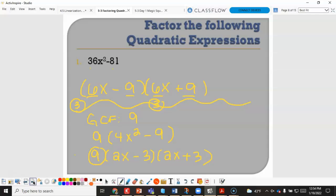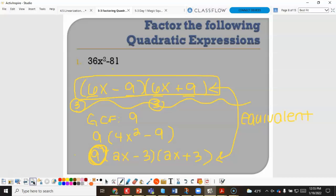The two answers are equivalent, but if the problem says to factor completely, you must take out the GCF of 9. On a Delta Math or SAT question, the answer of 6x minus 9 times 6x plus 9 would be marked incorrect because it is not factored completely.